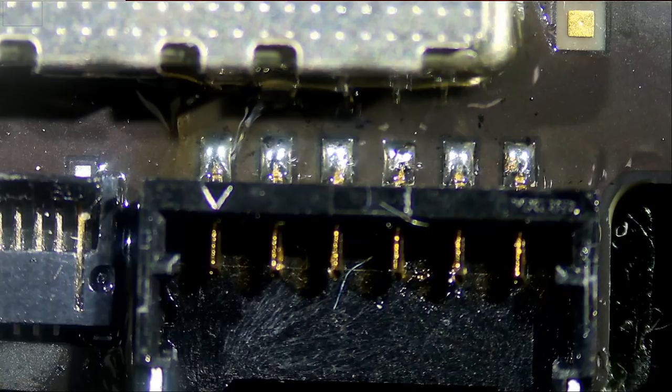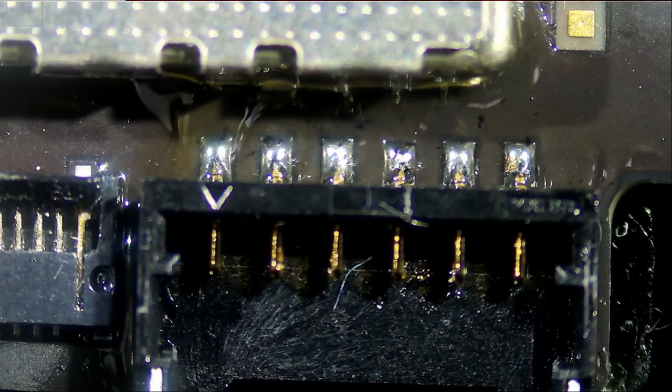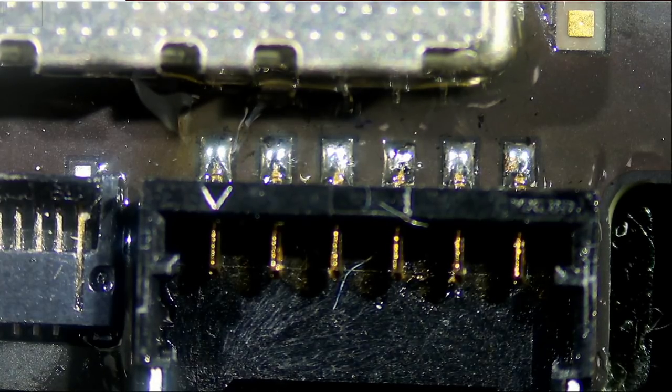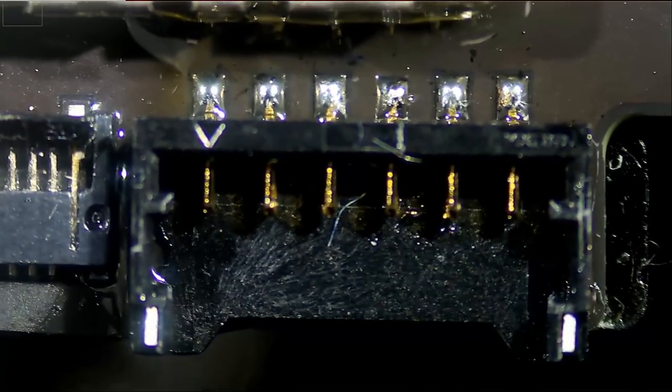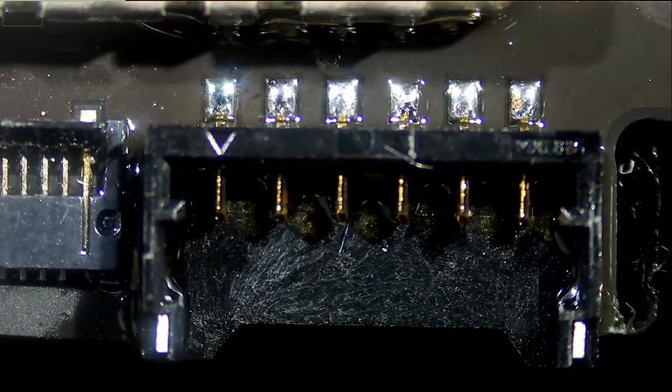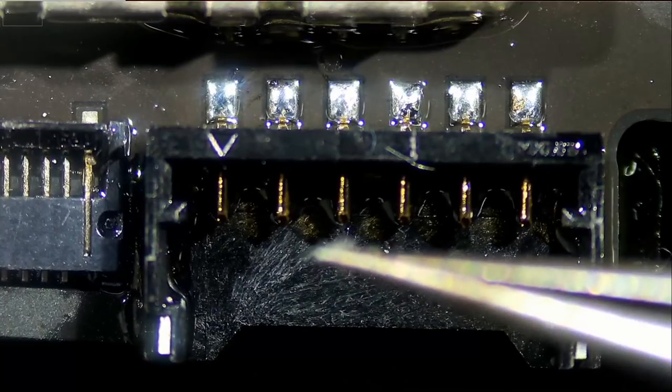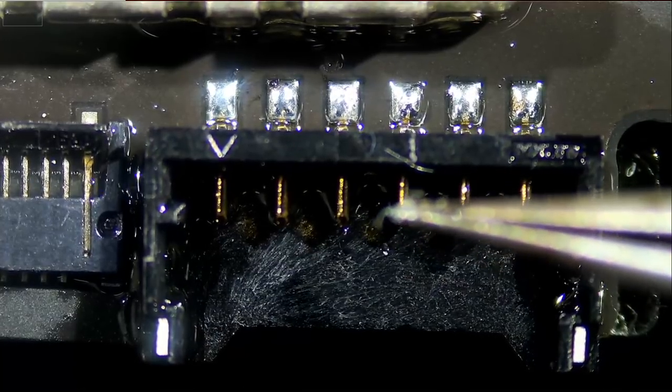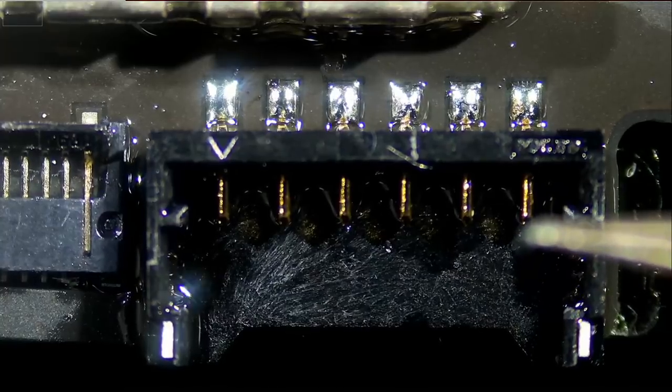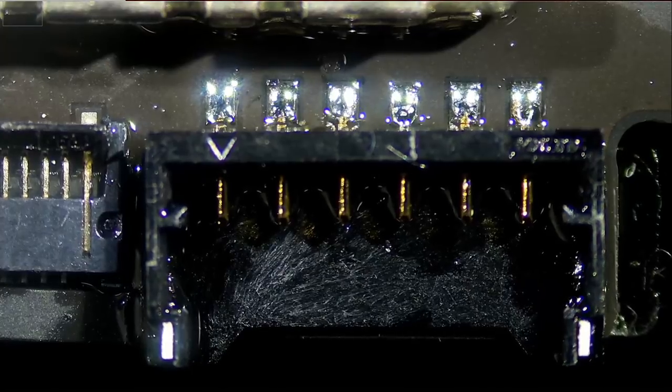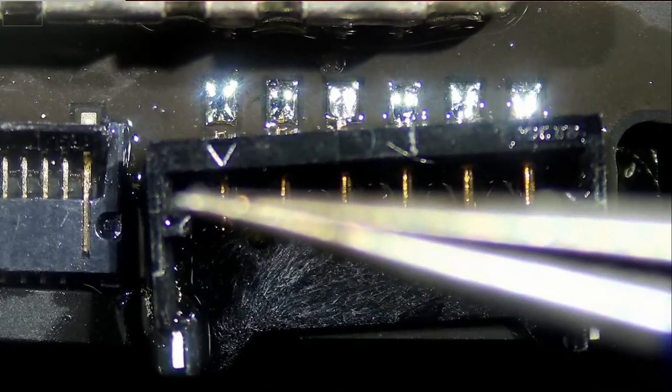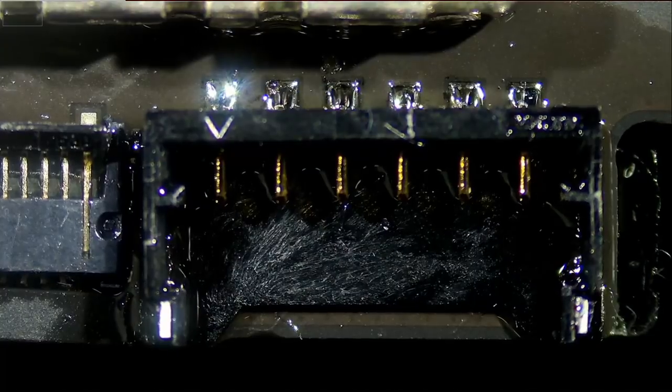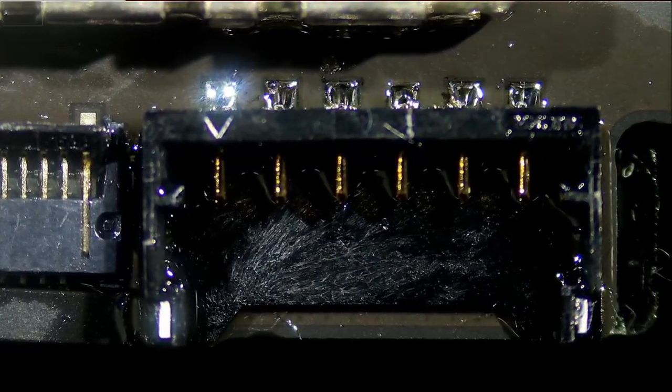We're going to apply hot air from the bottom, and the connector should settle in place once solder reaches melting temperature. And here we go. Right there, right there. Perfect. Beautiful.